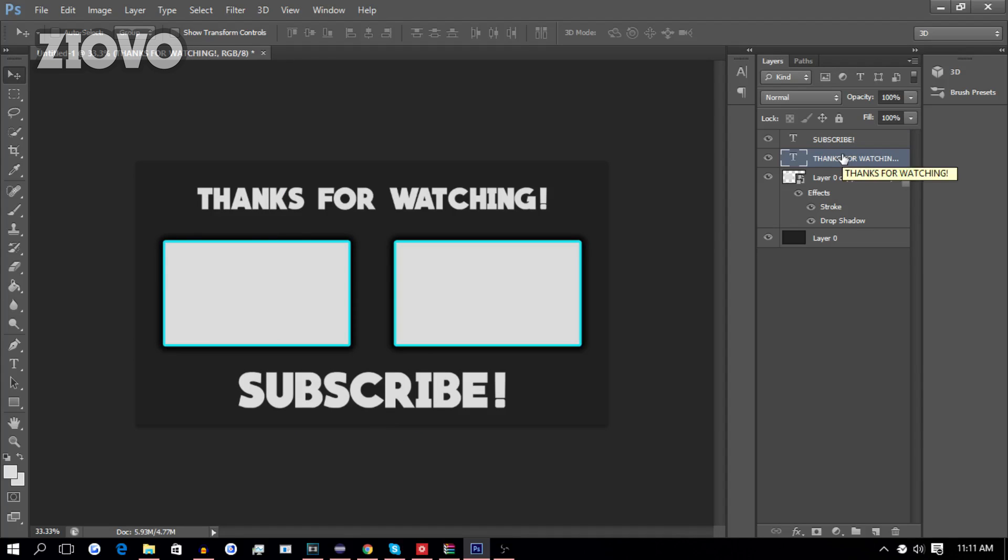Now, you can also move the text up and down by selecting the layer and then using the arrow keys. They kind of just perfect where you want the text to be positioned, but once you're done,